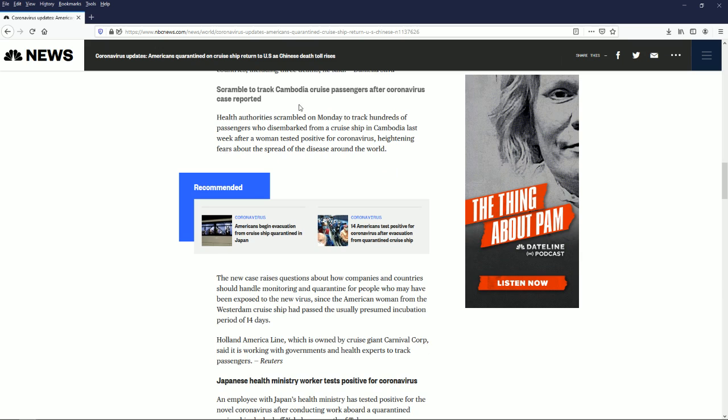Health authorities scramble on Monday to track hundreds of passengers who disembarked from a cruise ship in Cambodia last week after a woman tested positive for coronavirus. A lot of those passengers went off already and of those hundreds who got off we have no idea how many of them have coronavirus. Now they're all scrambling to try and track them down, but how many people have they made contact with?